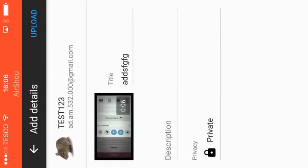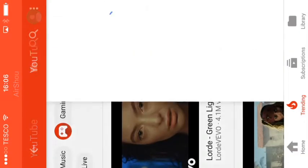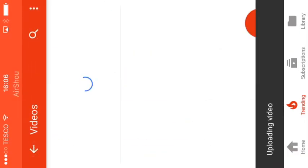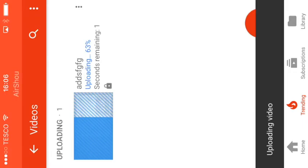Alright, then once you've done all that, just hit upload. And see, there you go, it's uploading to my channel right now.